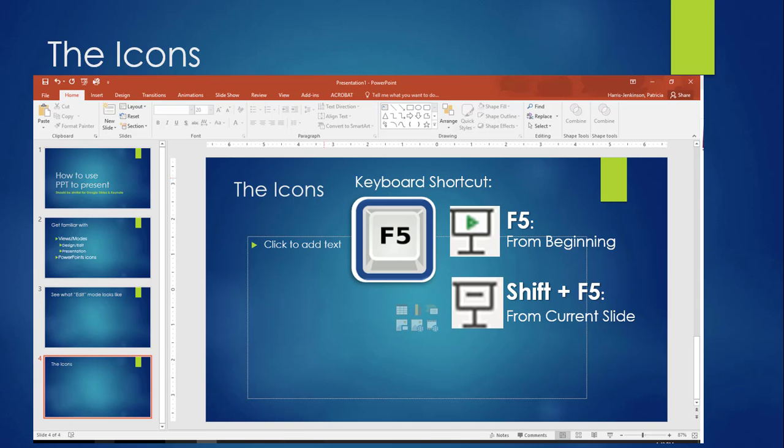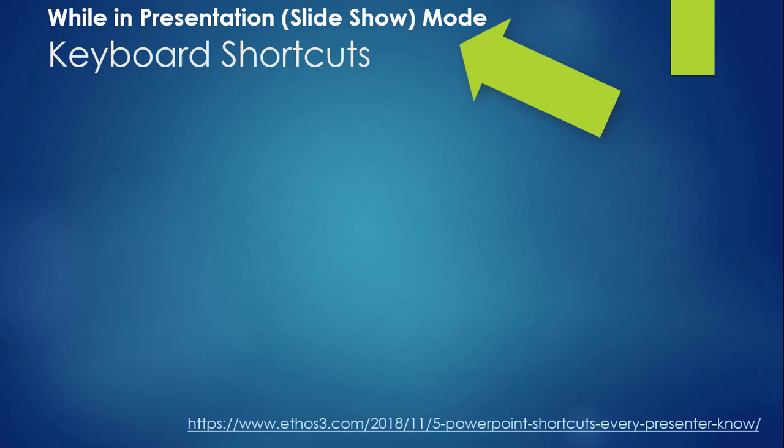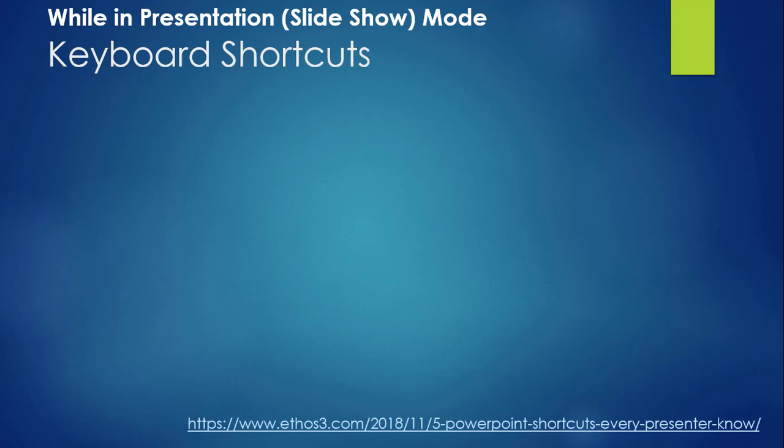When you are comfortable with the basics, you can practice with a few more keyboard shortcuts. These work when you are in the presentation mode, not the edit or normal view. And most of them are toggle commands, meaning you do something once to activate it, and do the same thing again to inactivate it. I need to credit Camille Holden from Ethos 3 for her November 2018 blog, 5 PowerPoint Shortcuts Every Presenter Should Know.